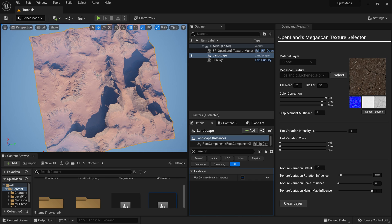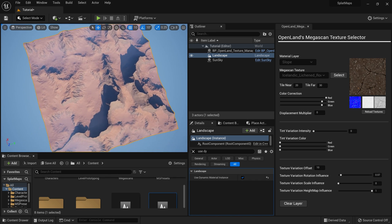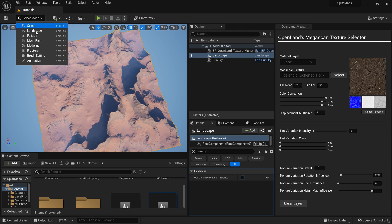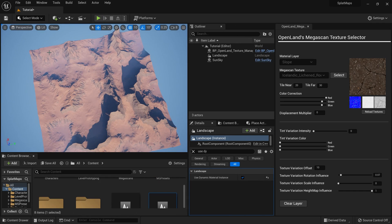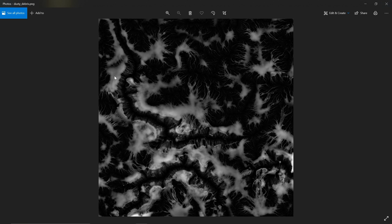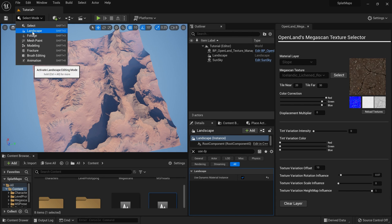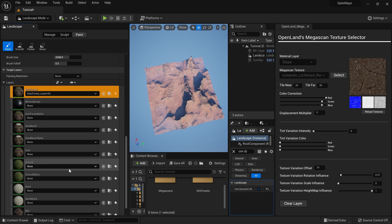Looking at the sky view, it looks good. Now let's use a flow map or splat map to add more variation into the texture. I'm going to use the Sand layer. I'll use the sediment layer map as a sandy influence on my landscape.